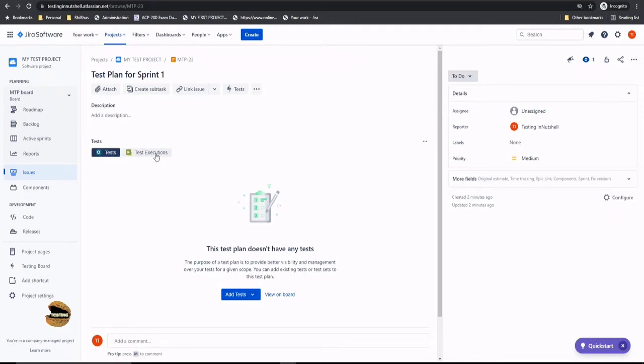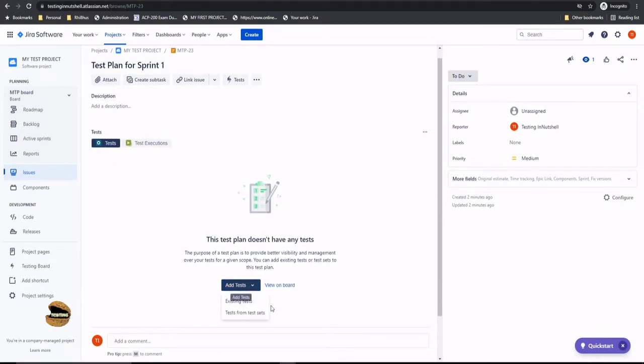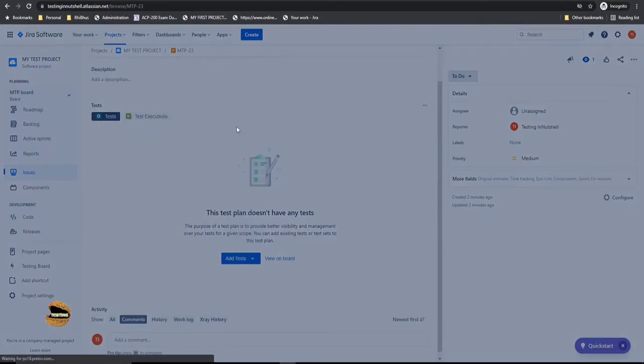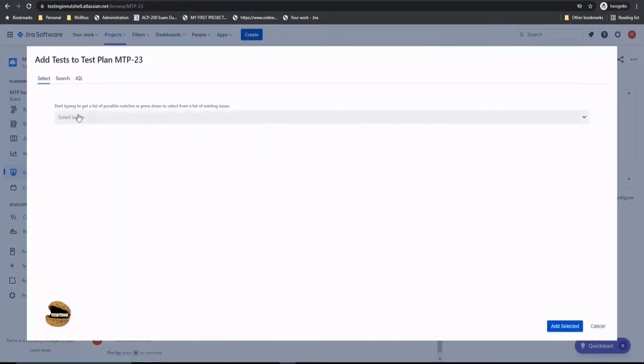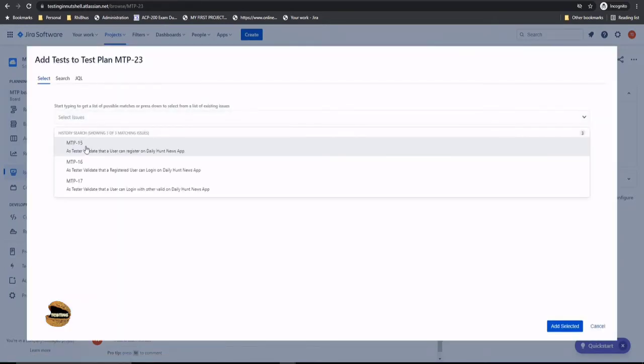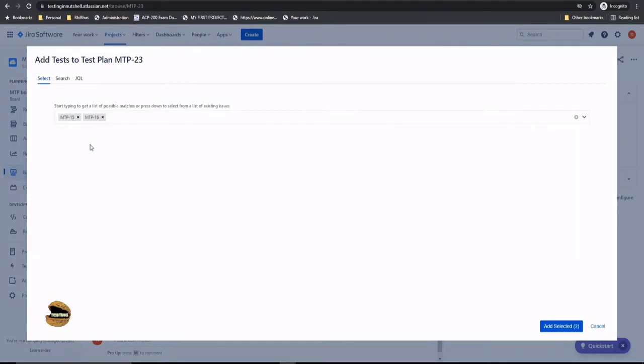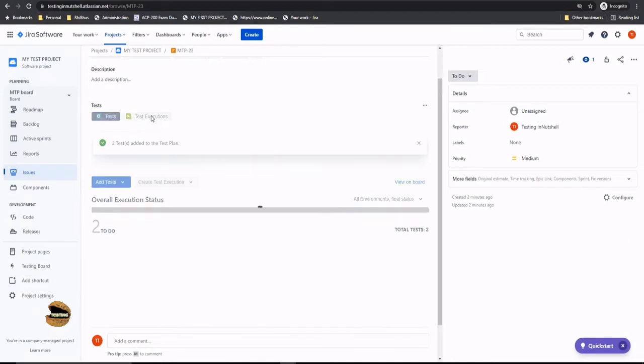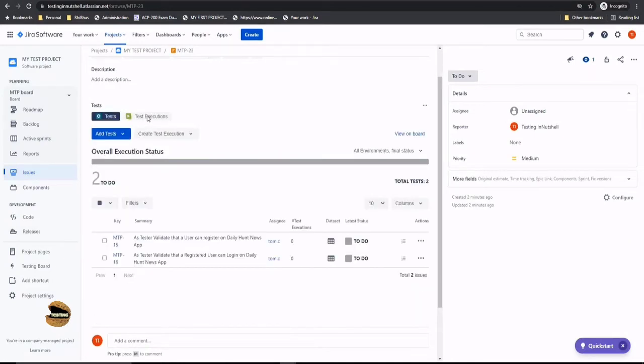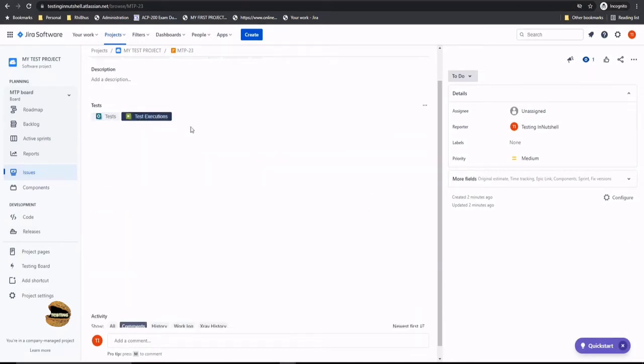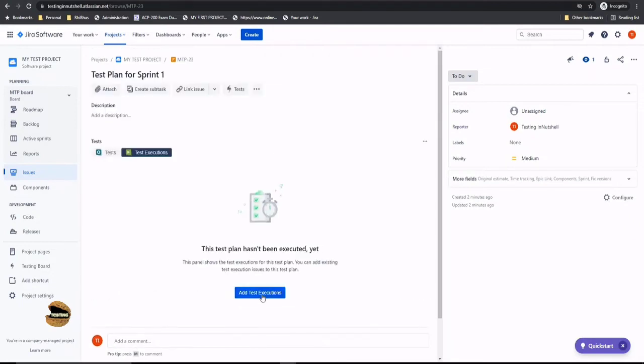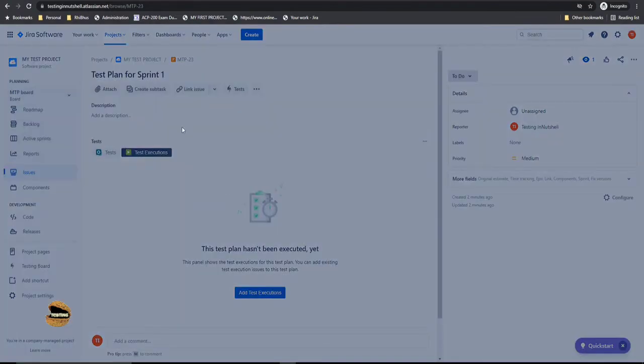Say for example in sprint 1, I had several tests. Now let me add those tests here, like I can call from the test sets or I can call from existing test as well. So let me click on existing tests and add some of the tests here. For example, MP15 and MP16. Just assuming that these are the two tests which we executed in sprint 1 and I click on add selected. I also performed some executions of these tests. So I would like to link them also to this plan and I would tap to the test execution tab and click on add test executions.